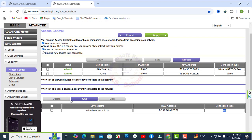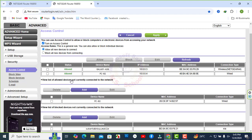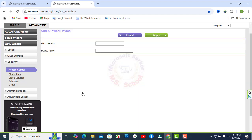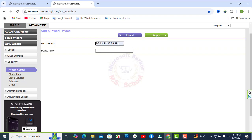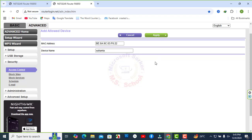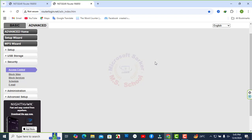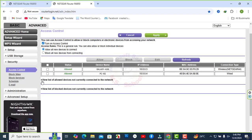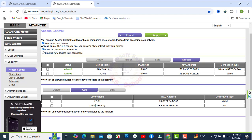Again, view list of allowed devices not currently connected to the network. One MAC address or device is allowed in the network. This is a list of allowed devices.